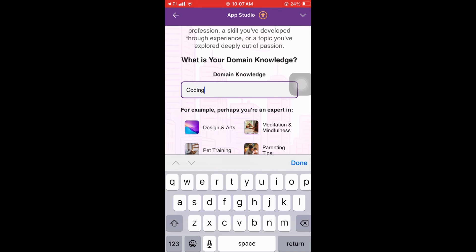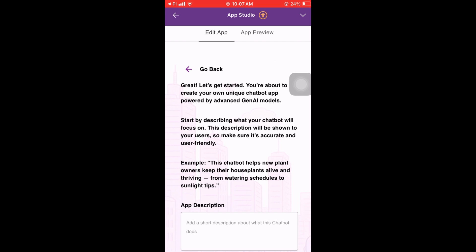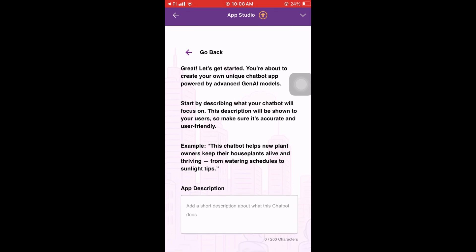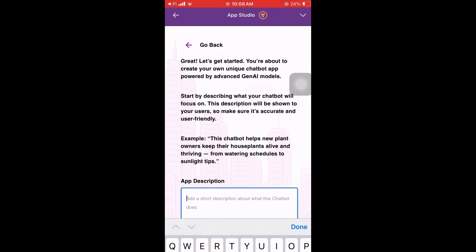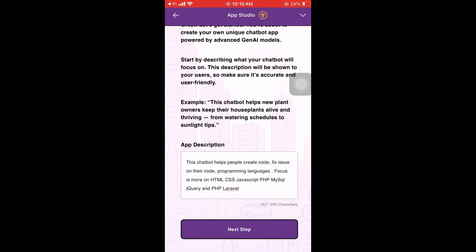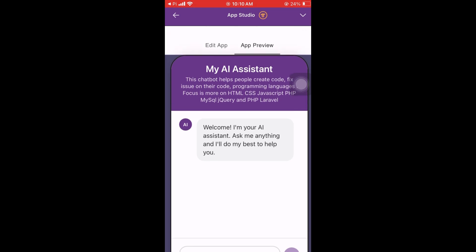Let's say I'll do coding, then check yes and proceed. Now let's describe our chatbot. They have this example about plant owners — helping plant owners. Since this is coding, I'll just input something along those lines and then proceed.